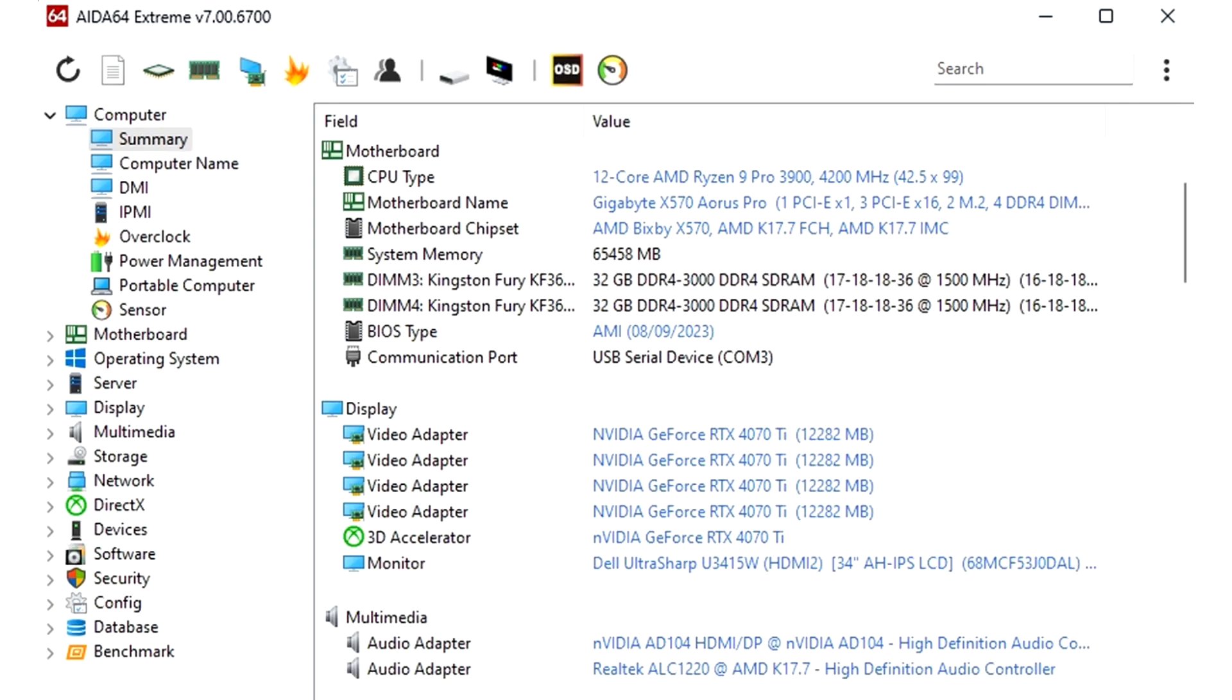FinalWire releases AIDA64 v7.00 with revamped design and AMD ThreadRipper 7000 optimizations. FinalWire Ltd today announced the immediate availability of AIDA64 Extreme 7.00 software, a streamlined diagnostic and benchmarking tool for home users.